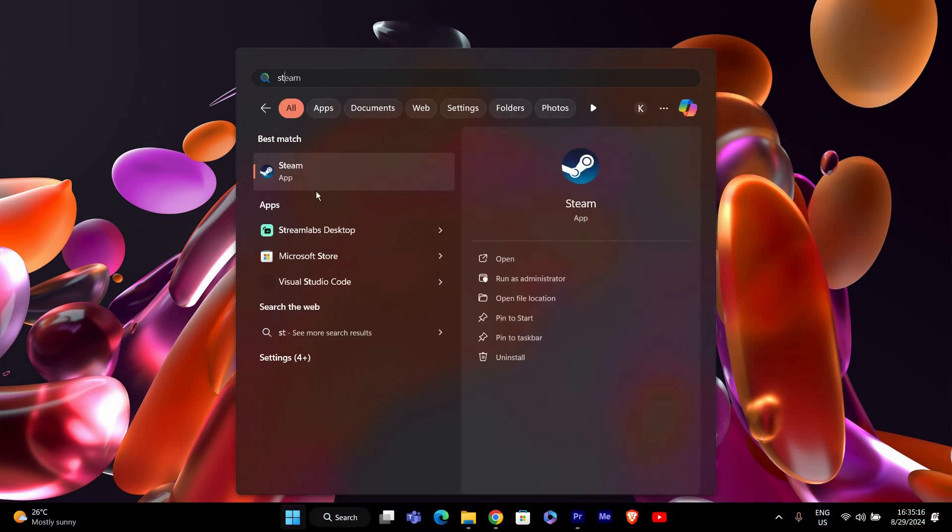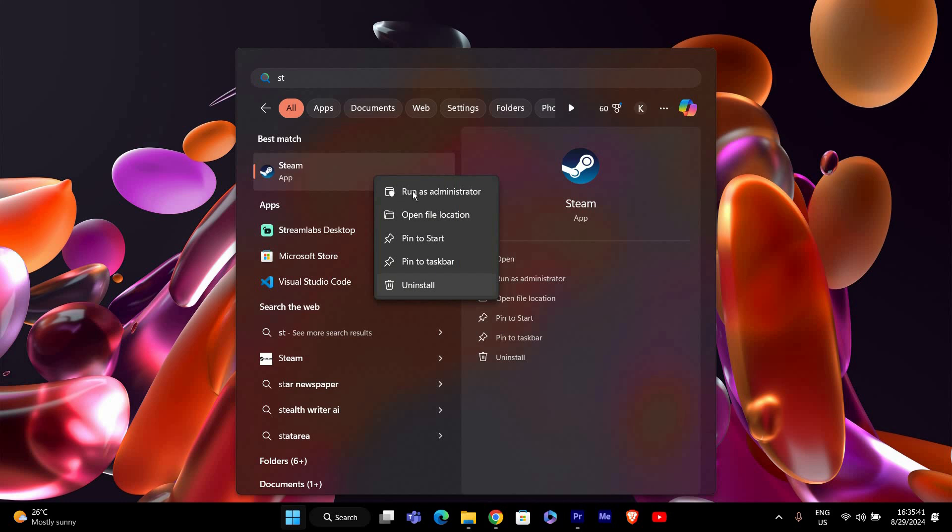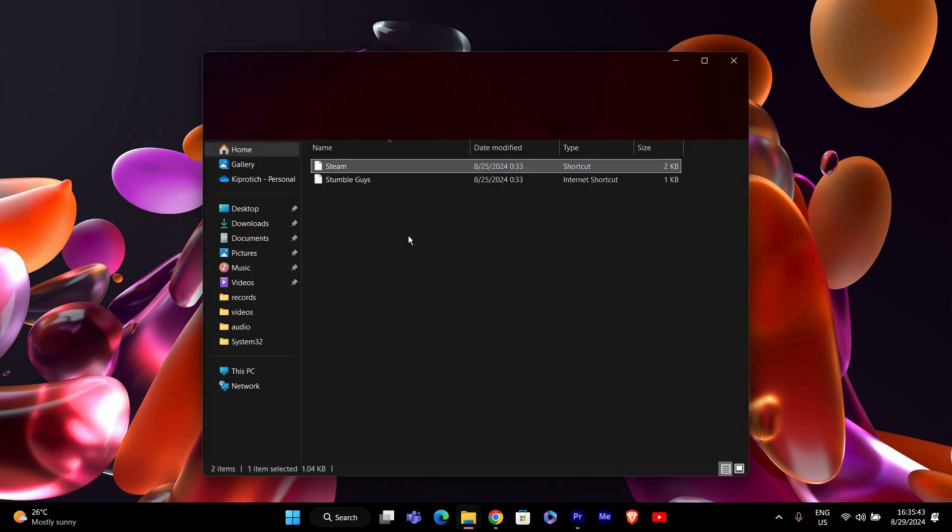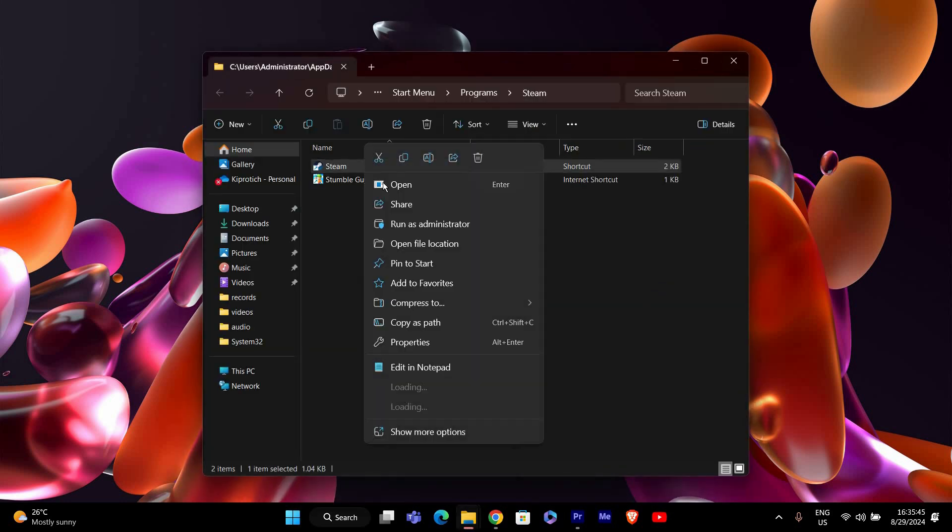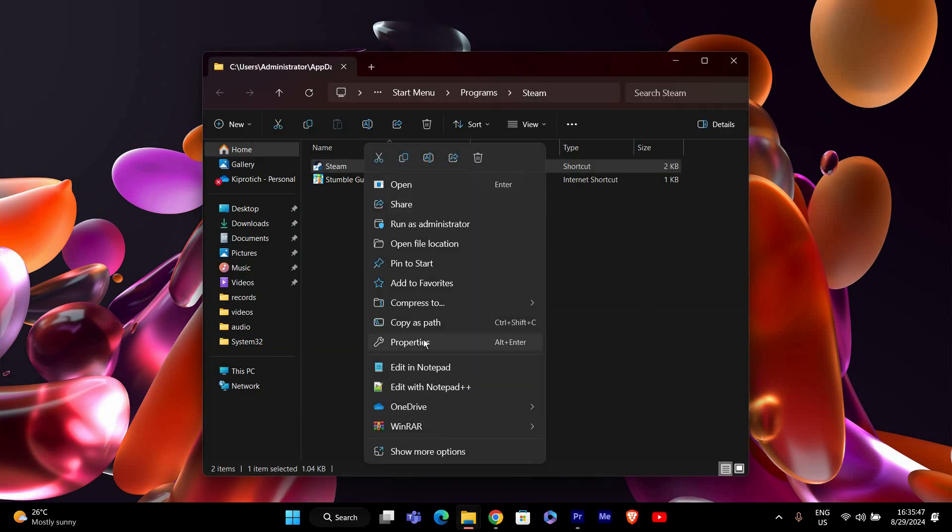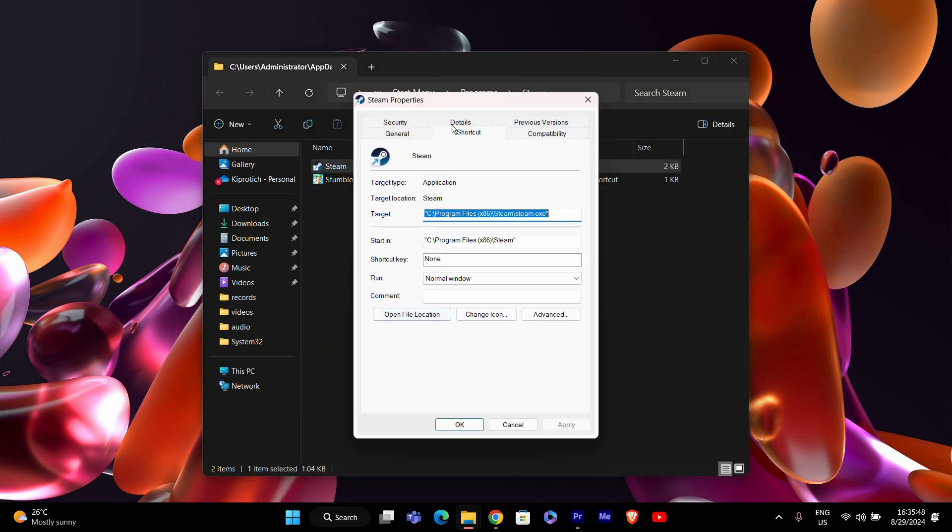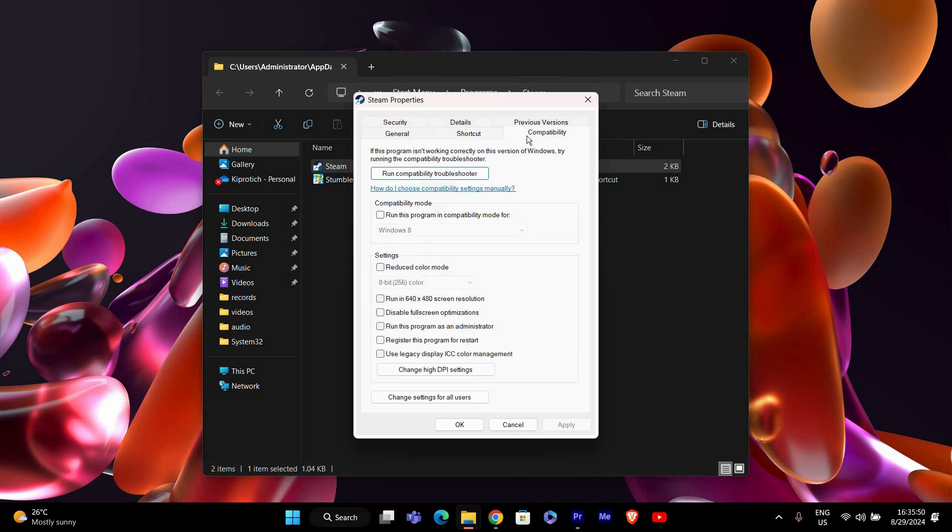Find the Steam shortcut on your desktop. If you don't have one, navigate to the Steam installation folder. Right-click on the Steam icon and then select Properties, then go to the Compatibility tab.